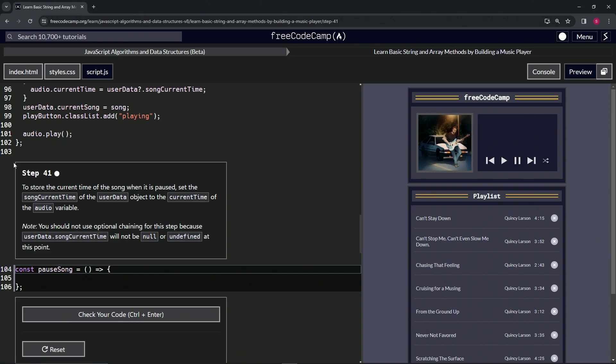Step 41. To store the current time of the song when it's paused, we're going to set the songCurrentTime of the userData object to the current time of the audio variable. Note that we should not use optional chaining for this step because userData.songCurrentTime will definitely be defined.